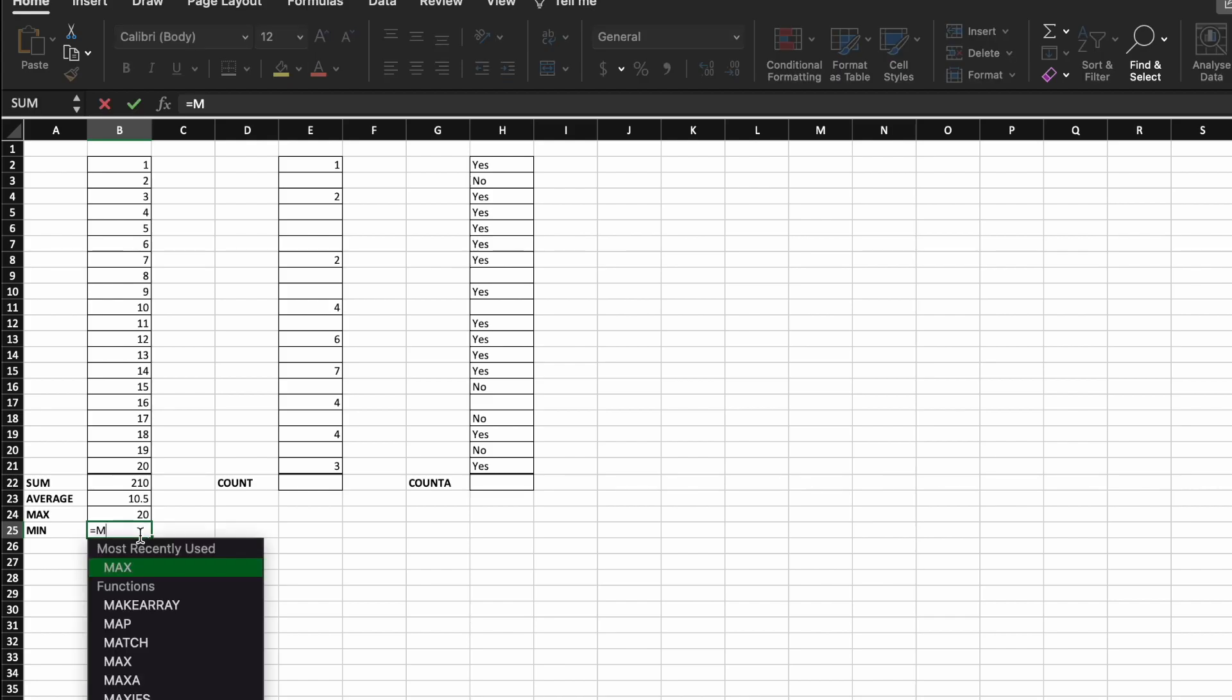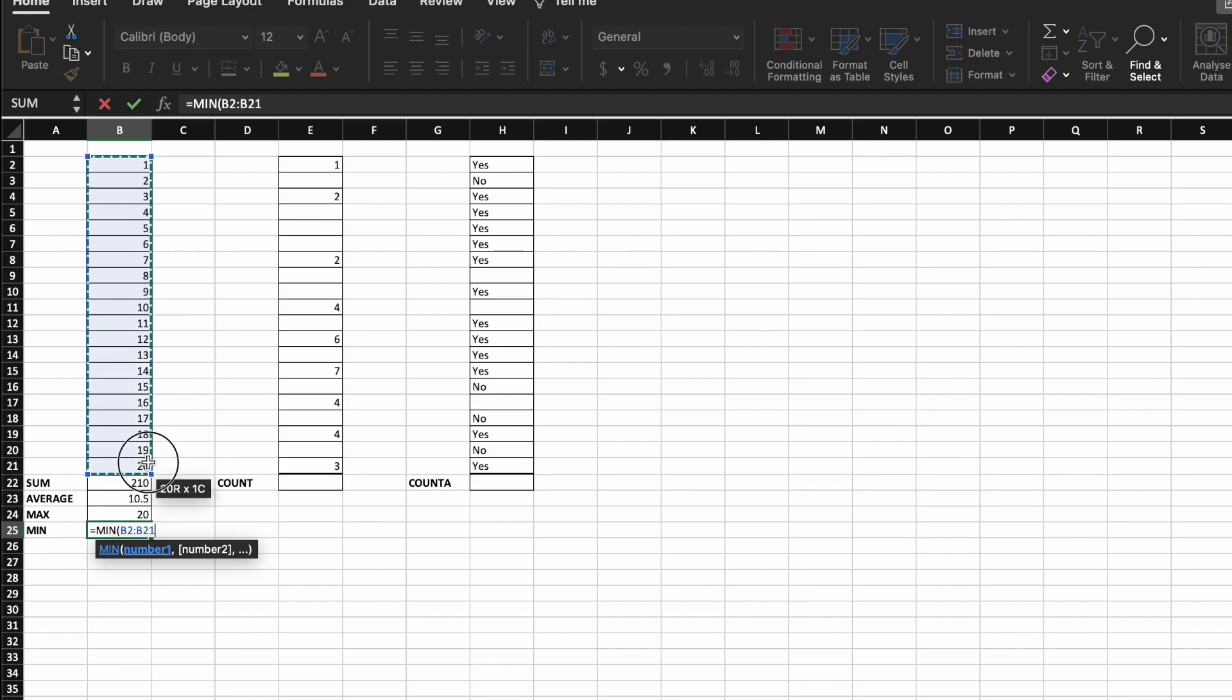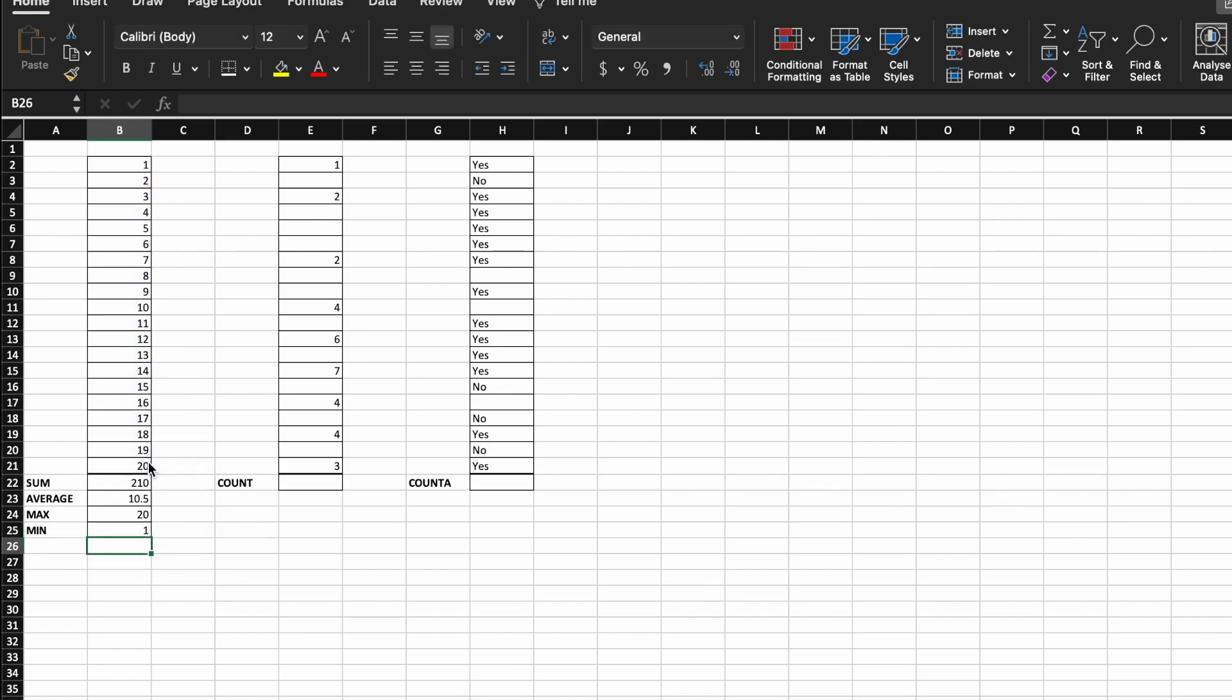And then min will do the opposite and find the minimum or smallest value in a range of cells. Which is one. Okay, I'm going to go through two more functions in the last couple of minutes here.